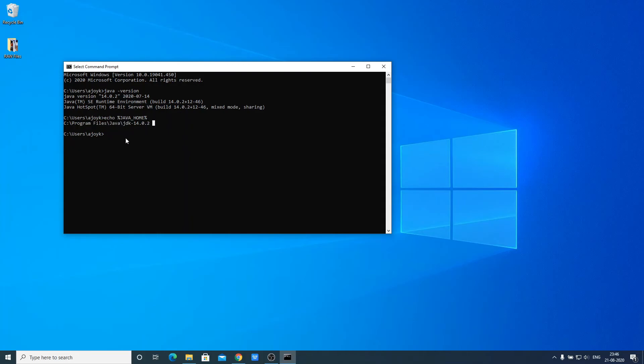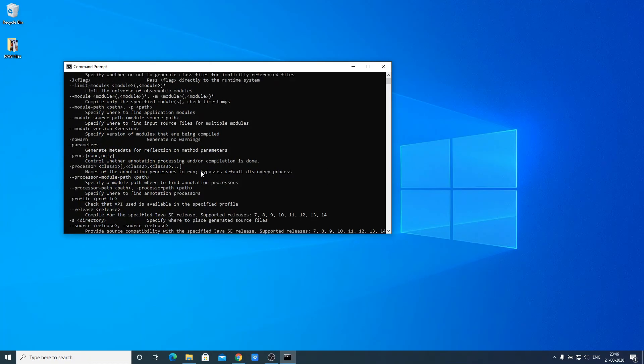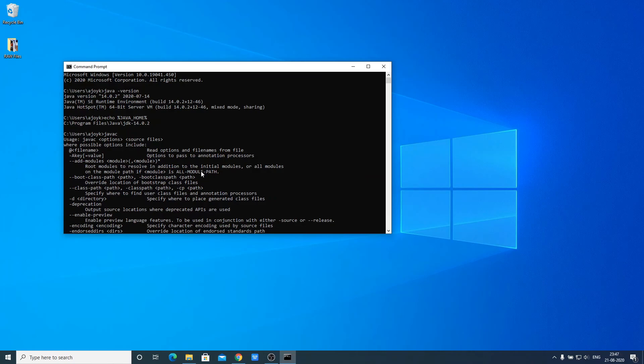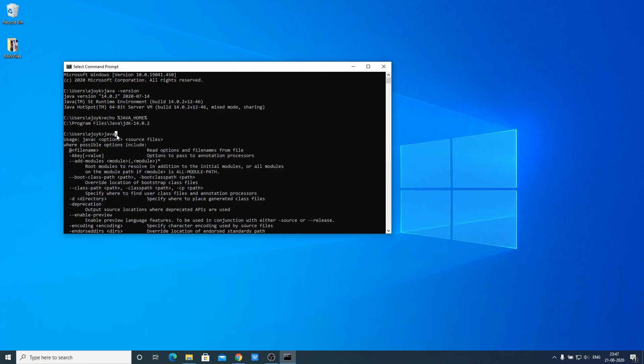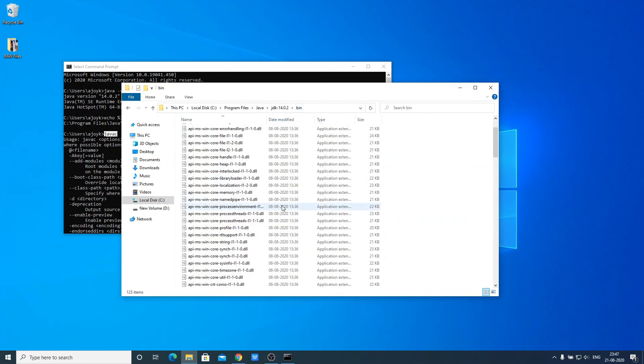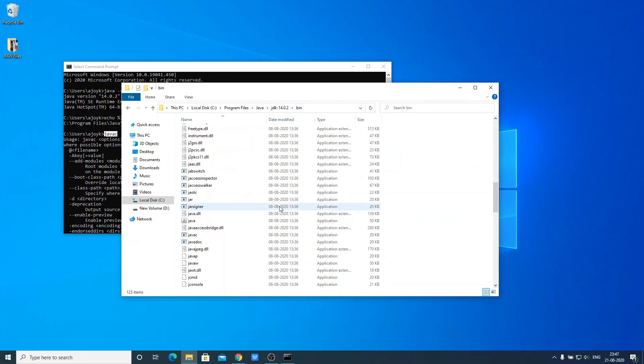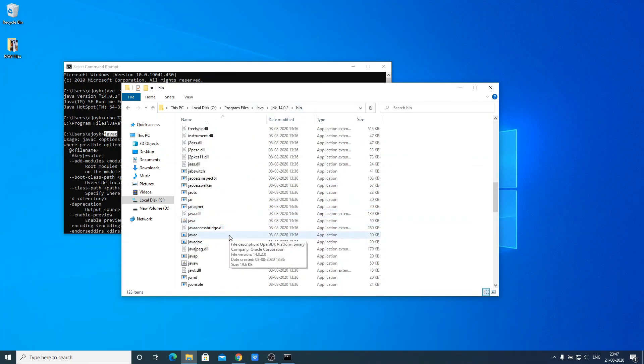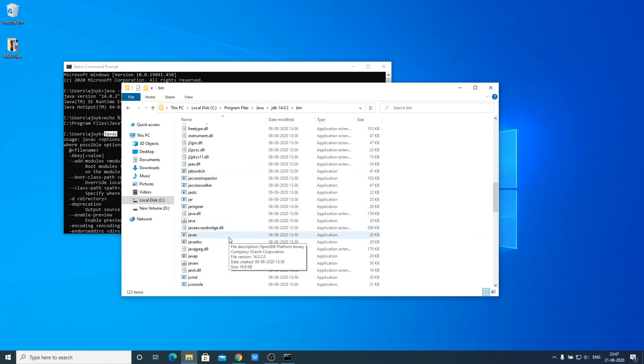Now to check the javac file, just write javac. If you find bunch of statements, that means our java home variable is successfully installed on our system. Let me tell you that javac is a compiler which will compile java programs. Javac application is present in the bin folder. Here we have the bin folder location and here you will find this javac application. This is the compiler location that will help you to compile your java program.